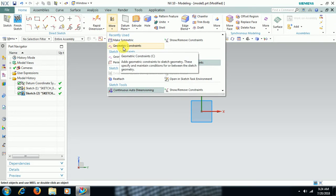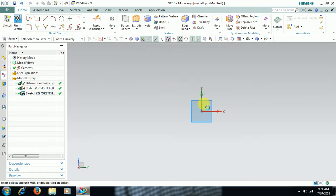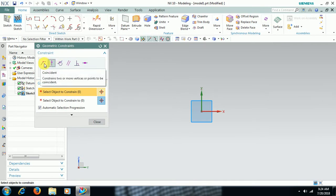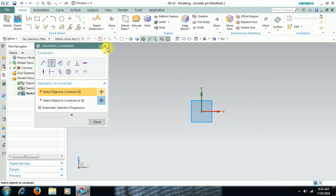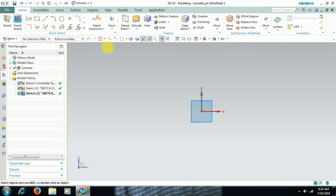From the geometrical constraints panel we can apply constraints like coincidence, parallel, perpendicular, point on curve, tangency, horizontal, and vertical. Like this we can apply geometrical constraints.